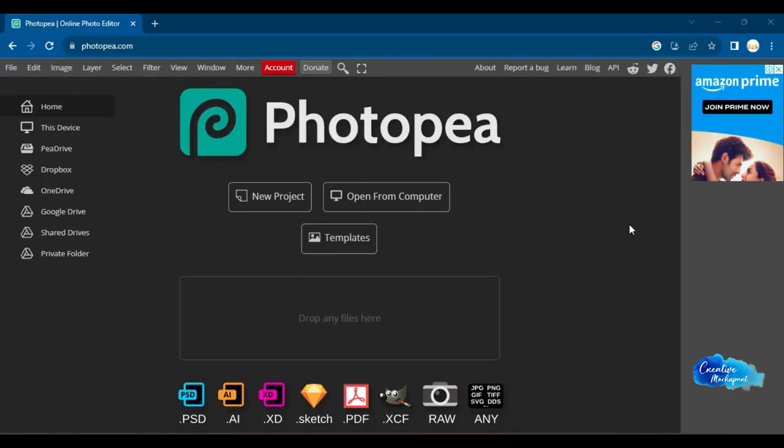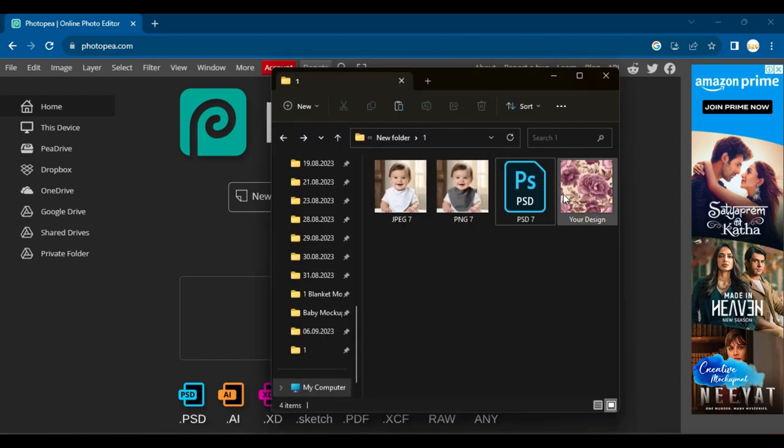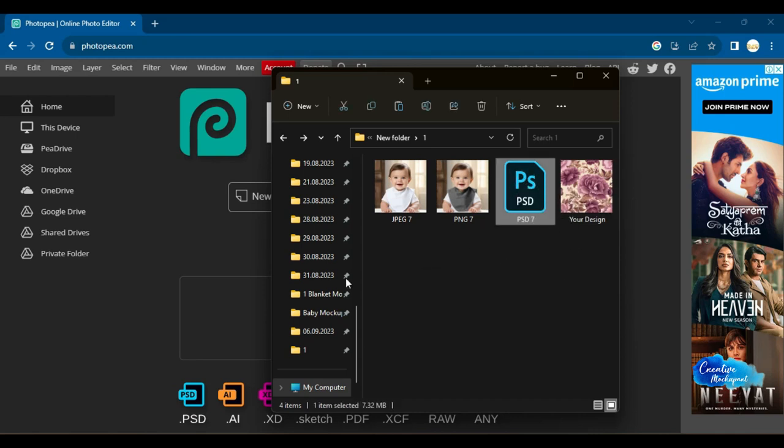Now let us see how to insert your artwork using Photopea.com. To use Photopea.com to insert your design, first open the PSD file you want to work with.